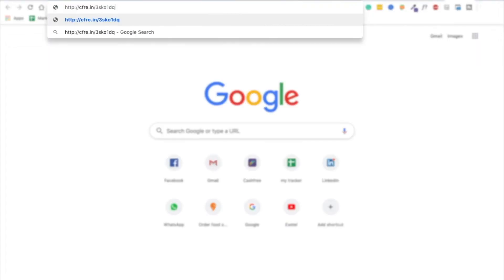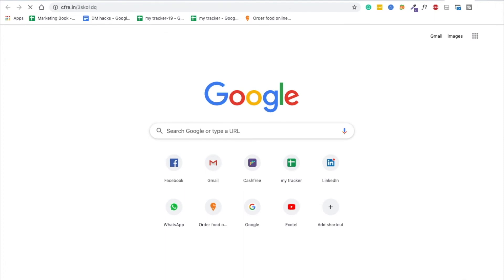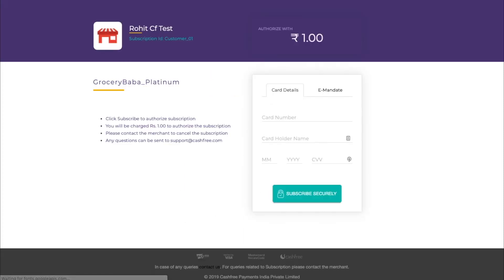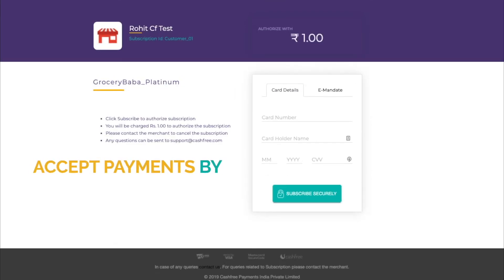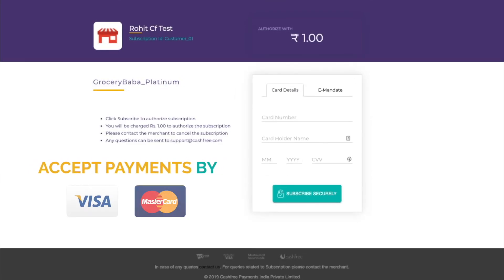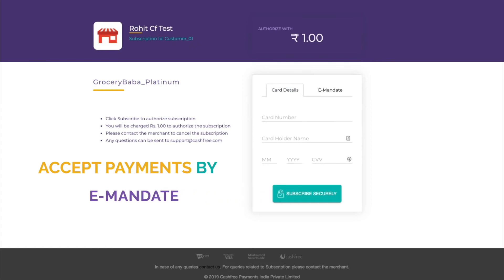When the user gets the link, she has the option to select the preferred payment mode: Cards or e-mandate. When you create plans using Cashfree, you can accept payments by cards issued by Visa and MasterCard or through e-mandate.